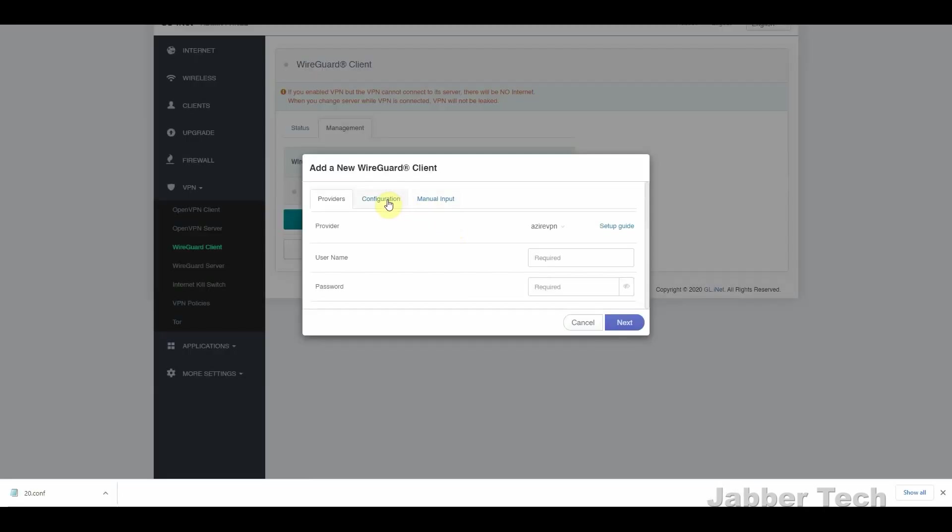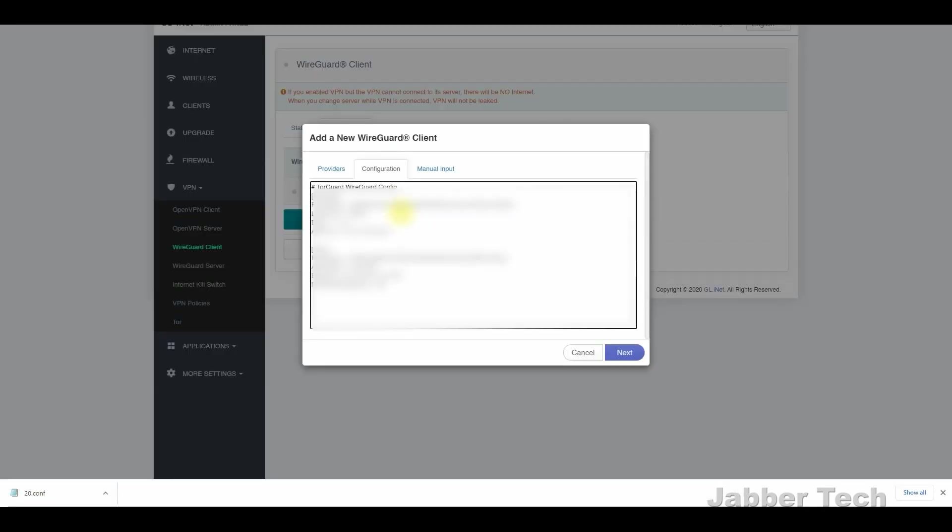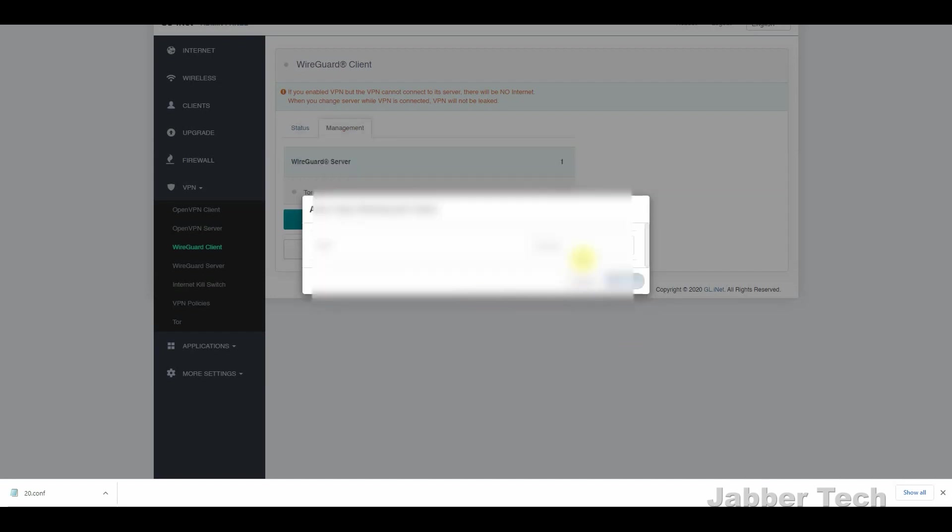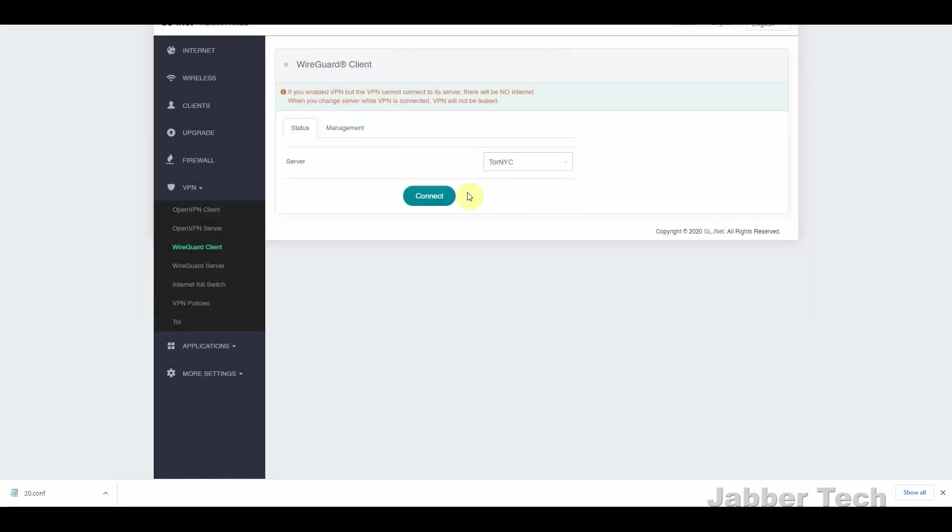So with TorGuard, not only are you saving 50% off using code JabberTech, but it's also an easy way to set up this router. It's a very easy process.